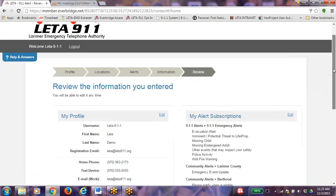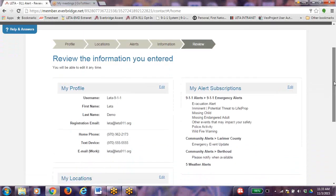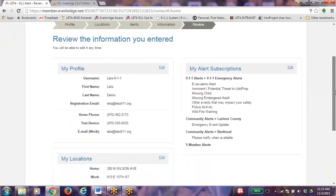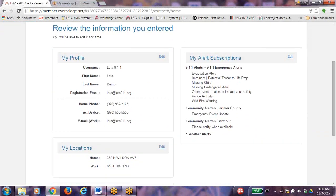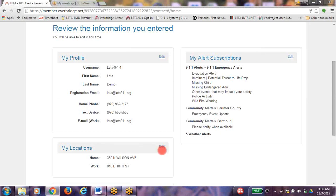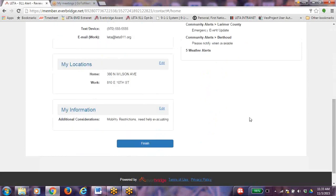Review the information that you have entered. You can edit any information you have entered by clicking the Edit button and changing your information. When you have finished editing your information, click Finish at the bottom of the screen.